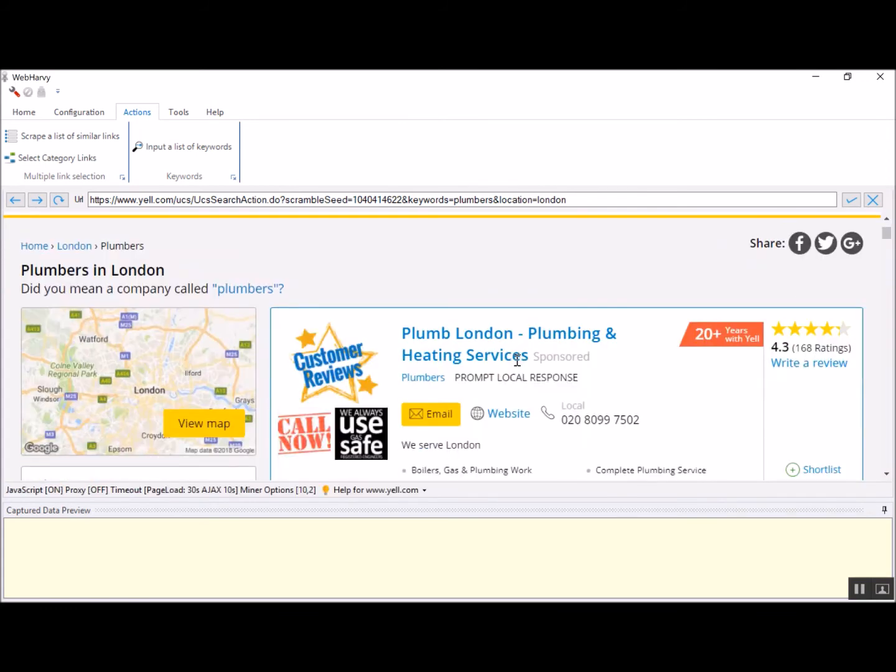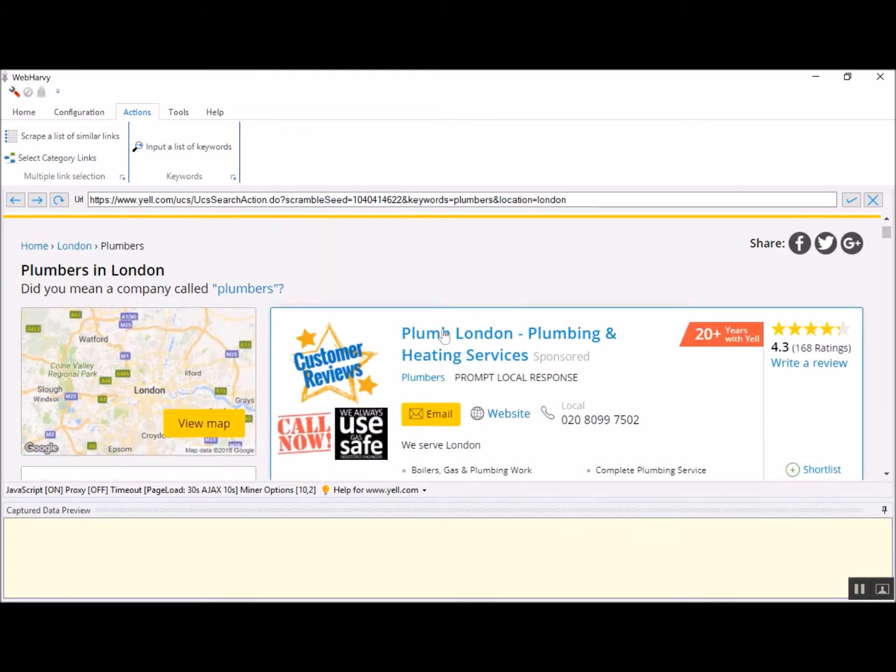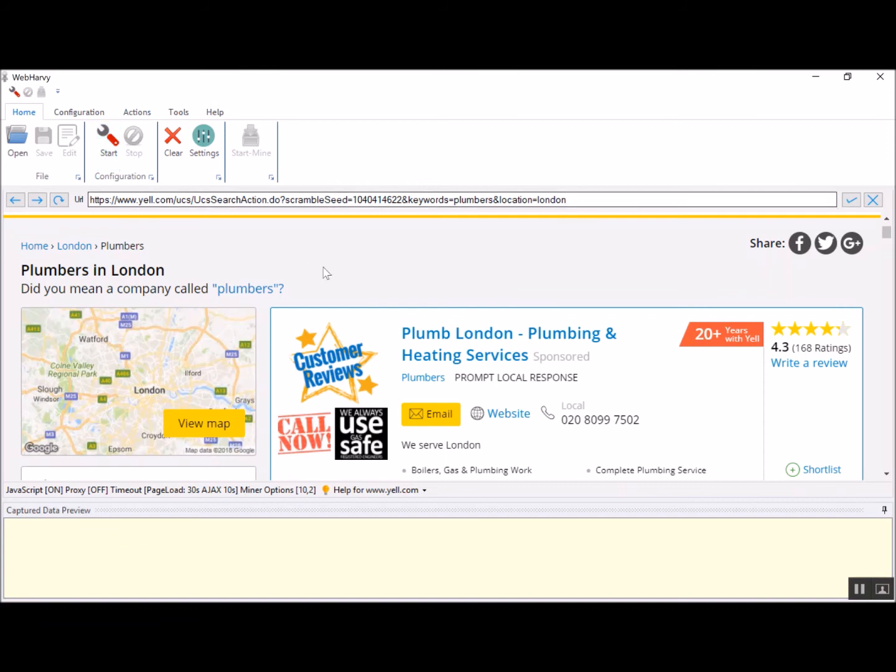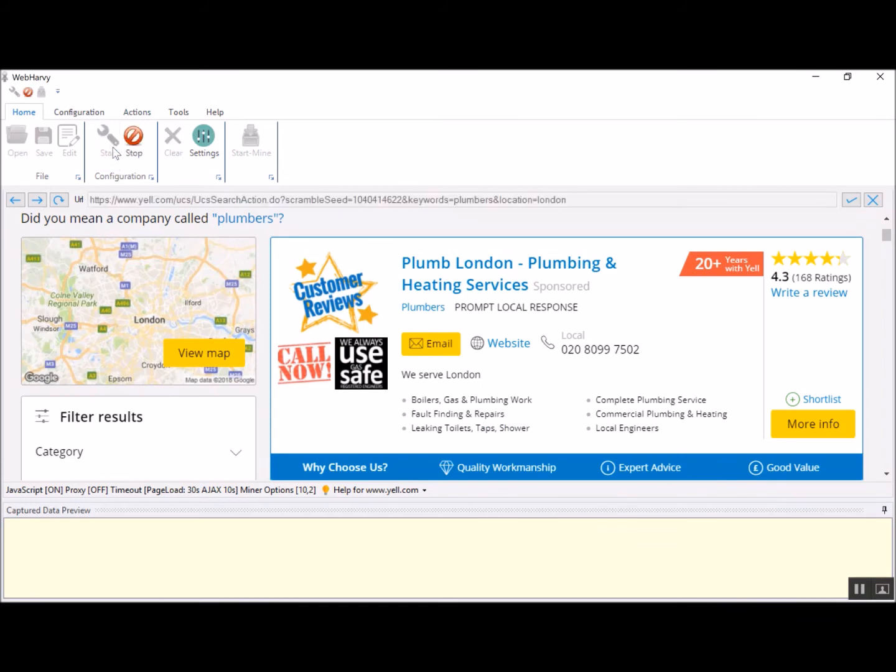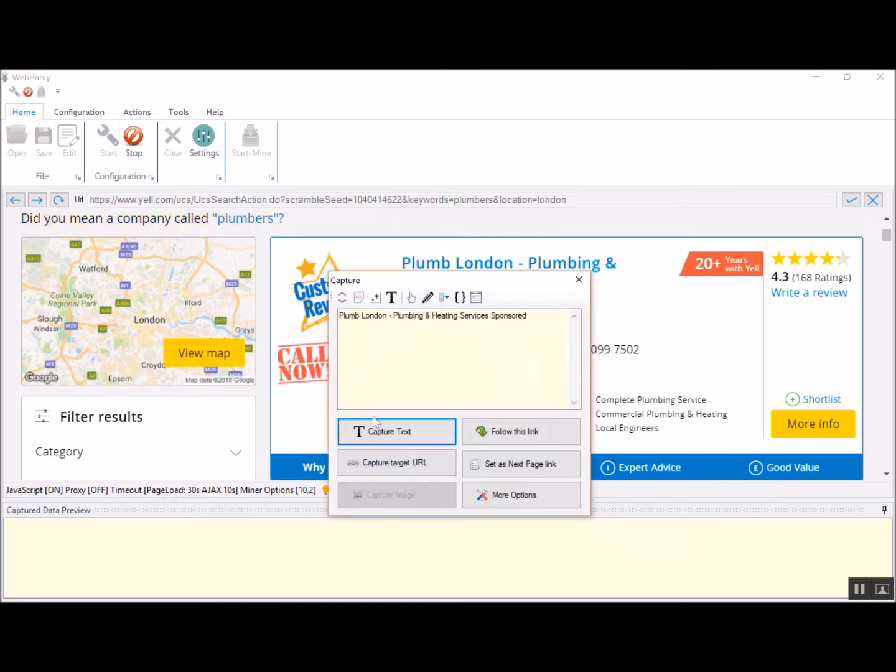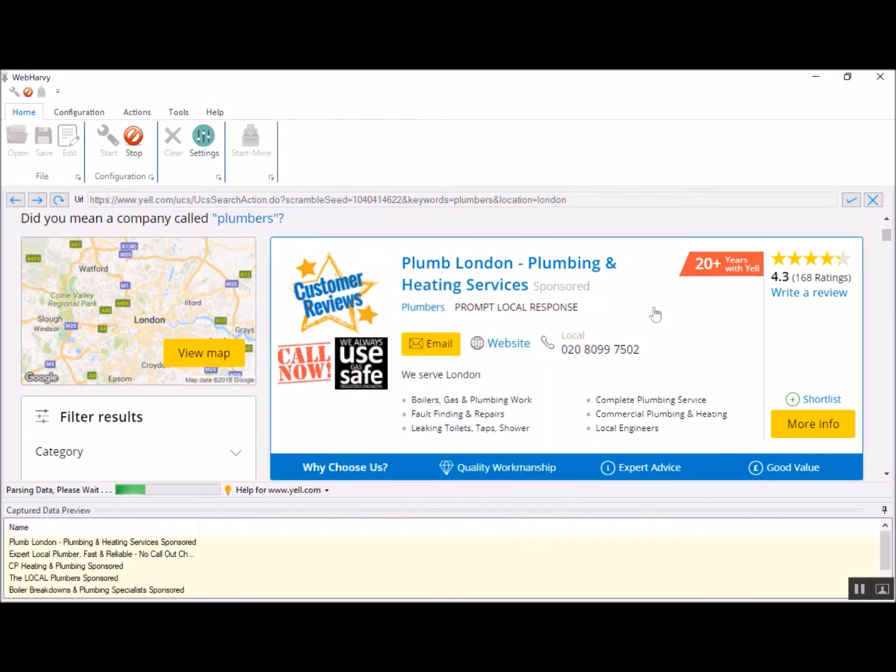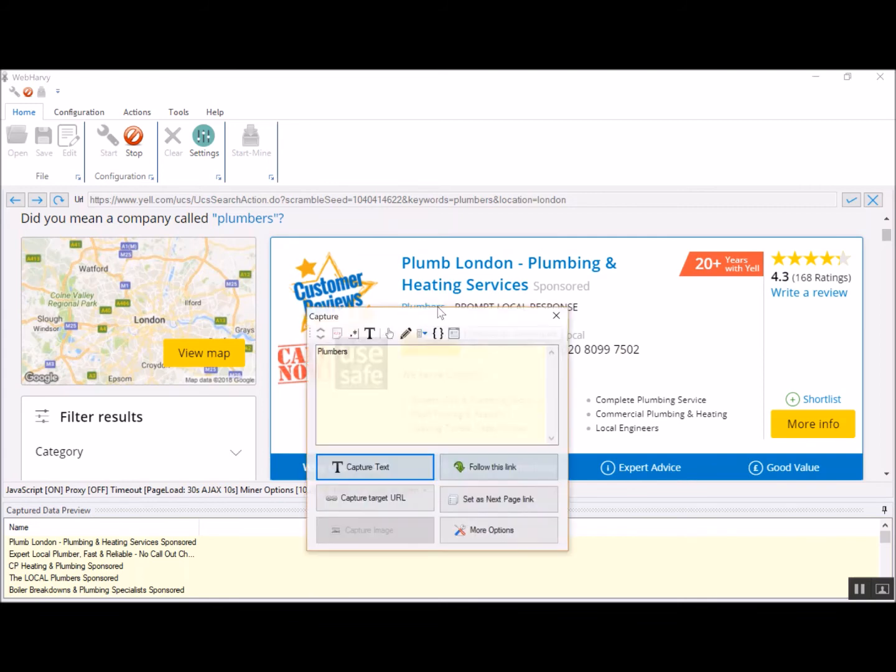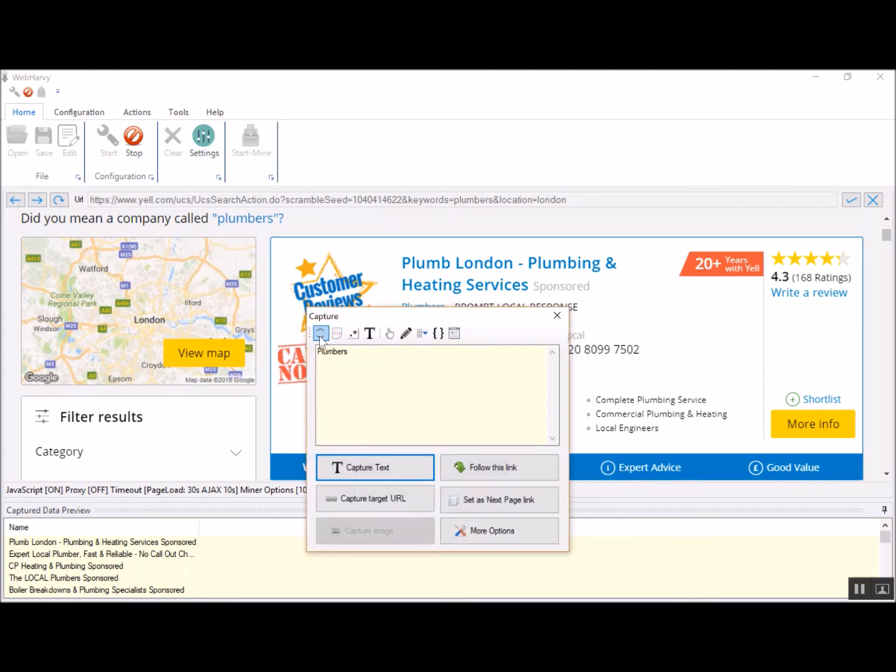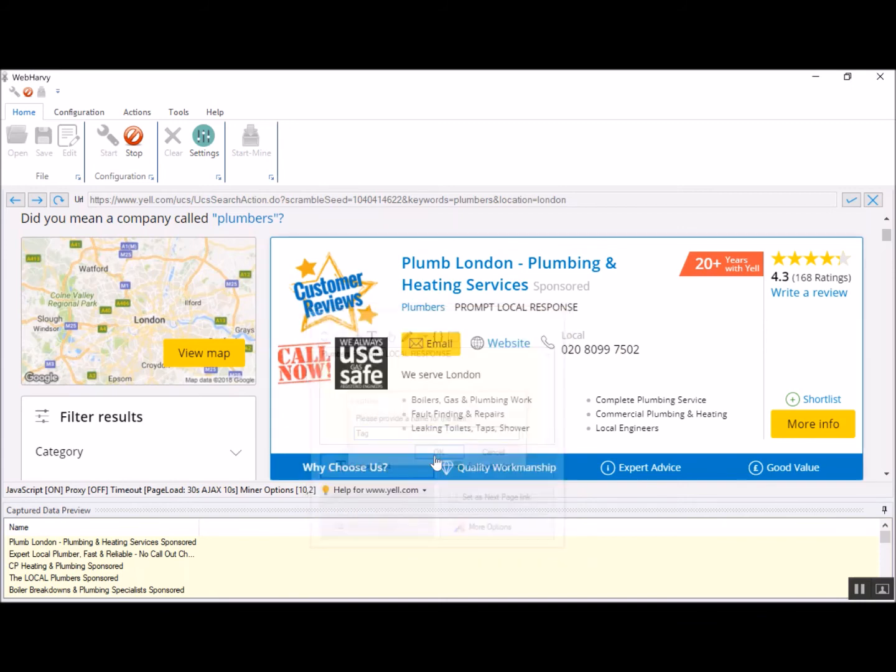Once that is done, you can start the configuration process by clicking start button in the home menu. The configuration process from here on is the normal method. There are no changes. I click the start button and now select the required data. Let's select the name of the listing and let's also select what they do. Let's select more content to get some additional tags if there are. Click capture text, give it a name. OK.